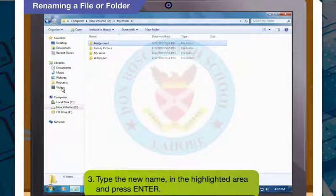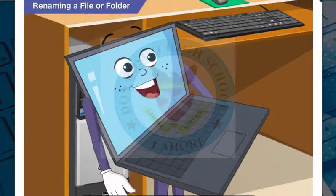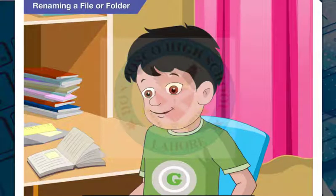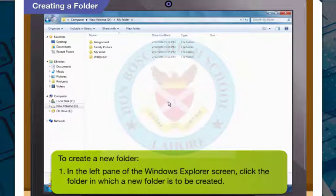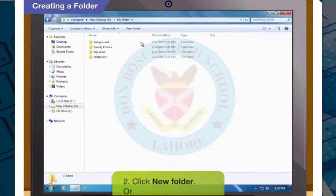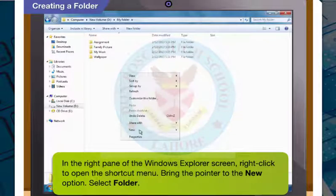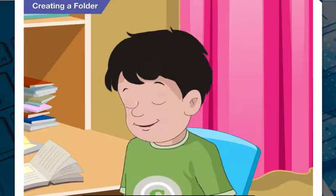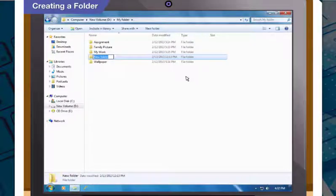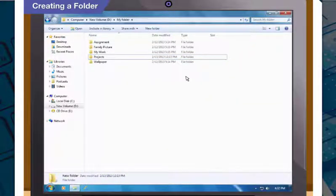You will notice that the name of the folder has changed. Now I can rename my files and folders whenever I require. Please tell me how to create a new folder. To create a new folder, in the left pane of the Windows Explorer screen, click to choose the folder in which you want to create a new folder. Then click New Folder. Or, in the right pane, right-click to open the shortcut menu, bring the pointer to the New option, and select Folder. A new folder will appear in the right pane. Type the name, say Projects, and press Enter. A folder named Projects has been created.